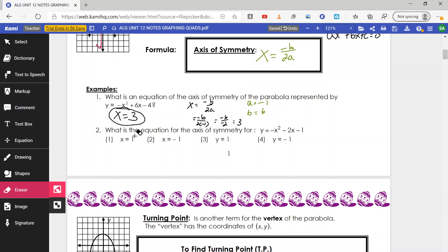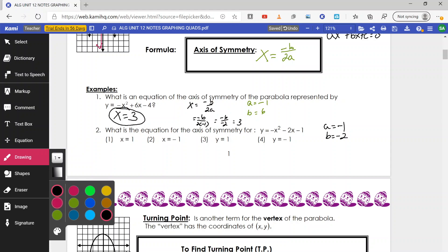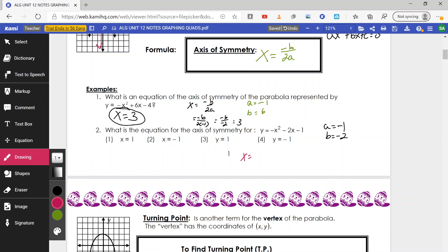Next: the axis of symmetry of negative x squared minus 2x minus 1. Again, identify a and b. a is on x squared — negative sign, no number, so negative 1. b is negative 2. Applying the axis of symmetry formula, negative b over 2a: negative of negative 2 over 2 times negative 1. Negative negative 2 becomes positive 2; 2 times negative 1 is negative 2. So 2 divided by negative 2 gives negative 1. The axis of symmetry is x equals negative 1.